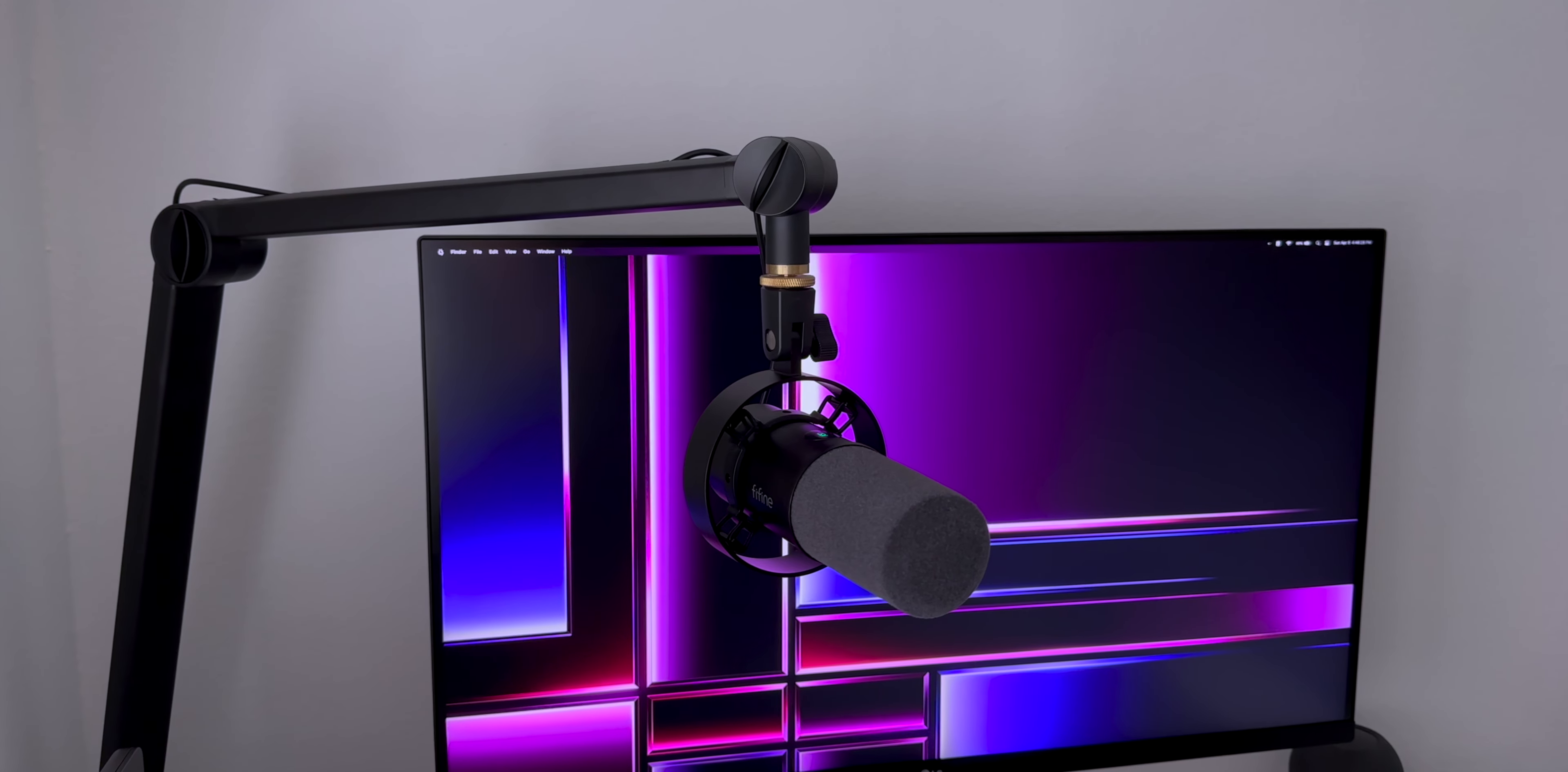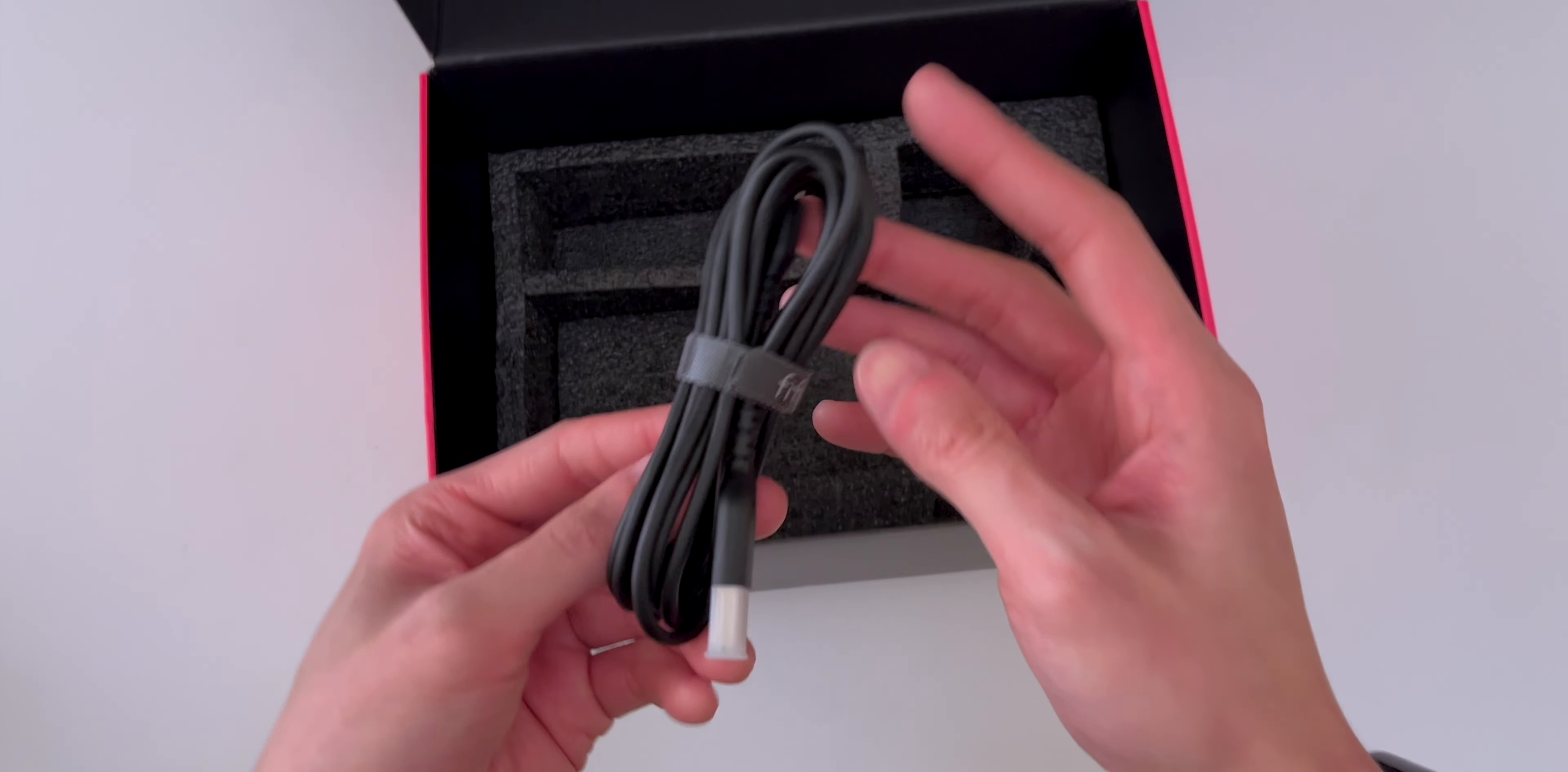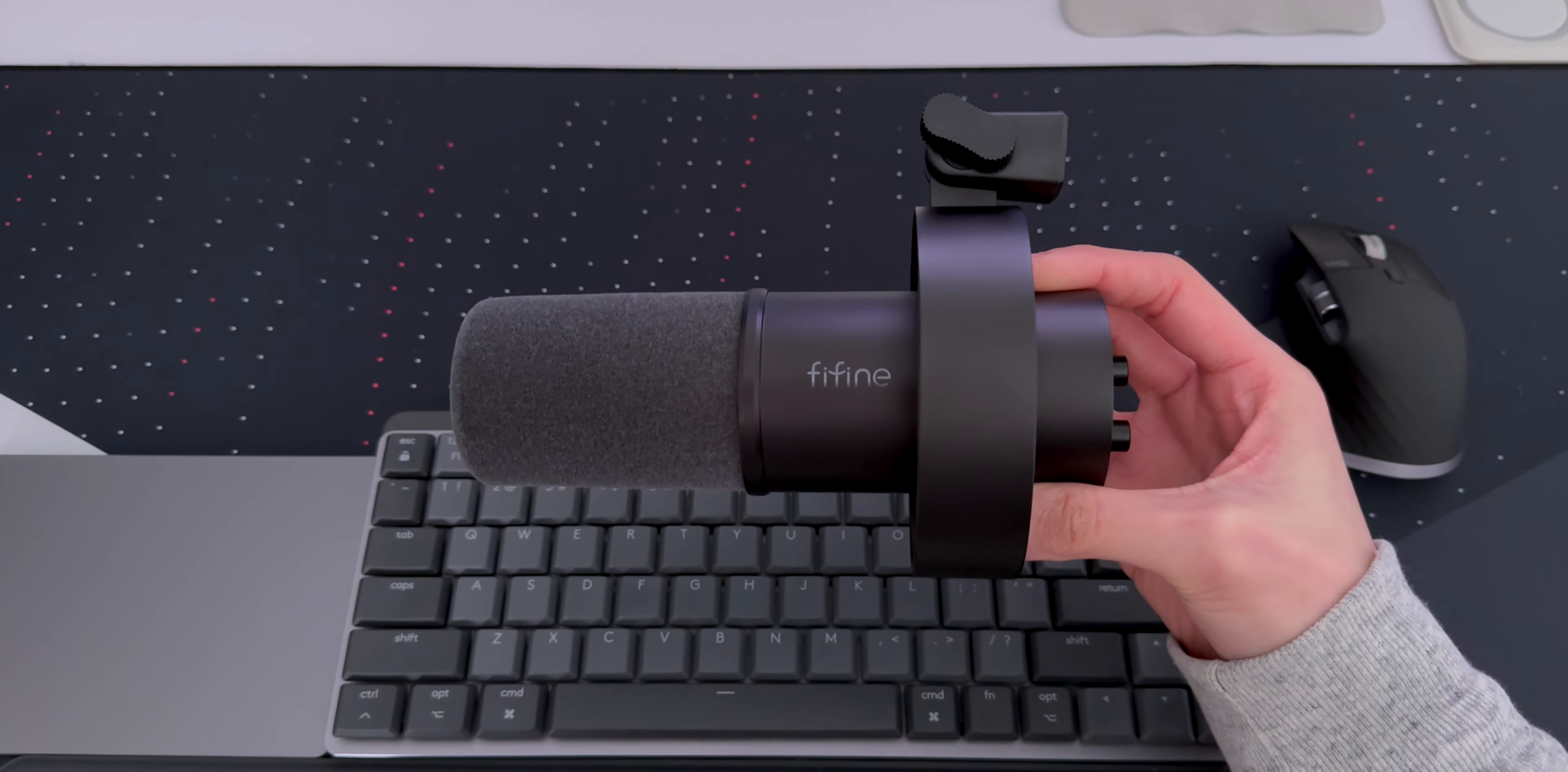And that's it for my review of the FineFine K688. There's not much I would change about it other than having a little more weight to it and a USB-C to USB-C cable. But that's just me. Overall, I'm very impressed with the build and audio quality of this mic, especially for the price.